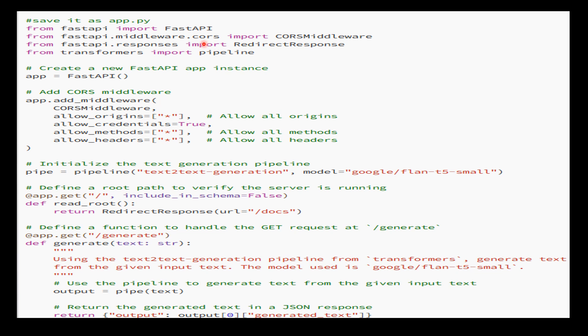We create a new FastAPI app instance called app, then add the CORS middleware. This configuration allows requests from any origin, enables credentials, and permits all methods and headers.